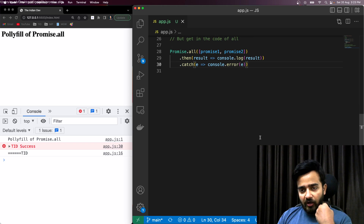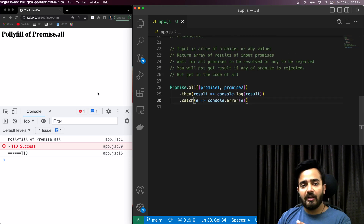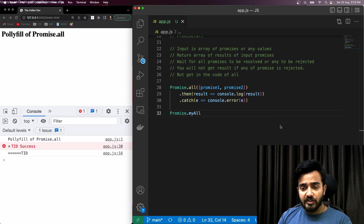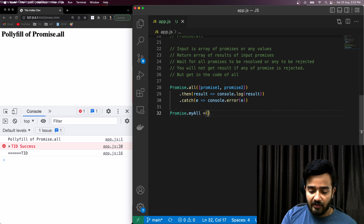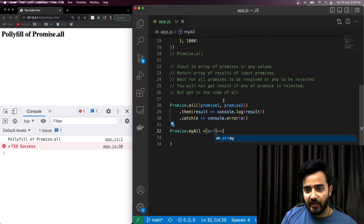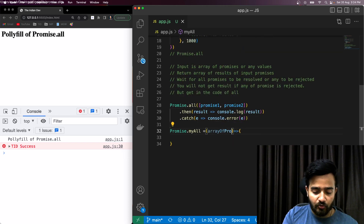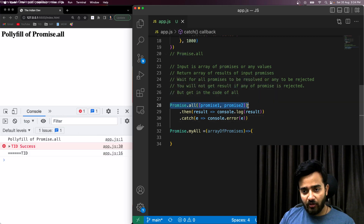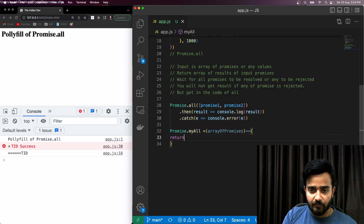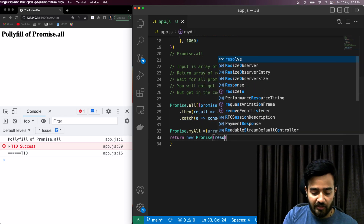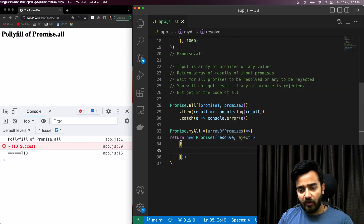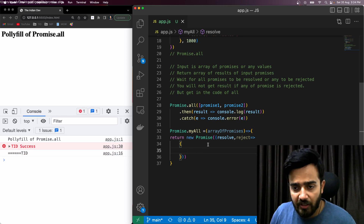Now I'll write my own polyfill for Promise.all. I'm creating it as Promise.myAll. This method will behave exactly like Promise.all. The input is an array of promises, and since Promise.all returns a promise that we can handle in then or catch, I'll be returning a new Promise with resolve and reject.